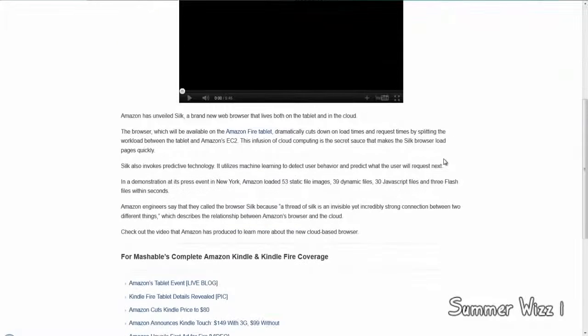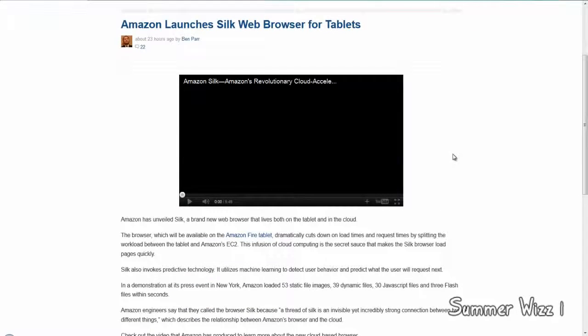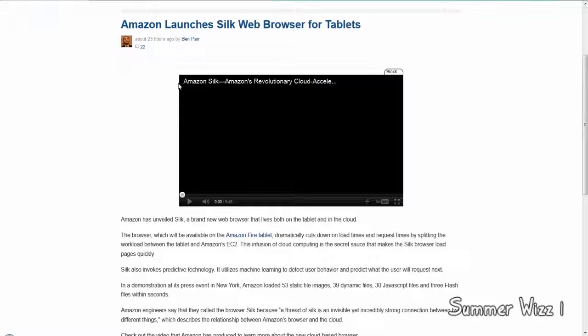Hey guys, so you know how Amazon released the whole Kindle Fire? While they were releasing it, they also released a thing called Amazon Silk.